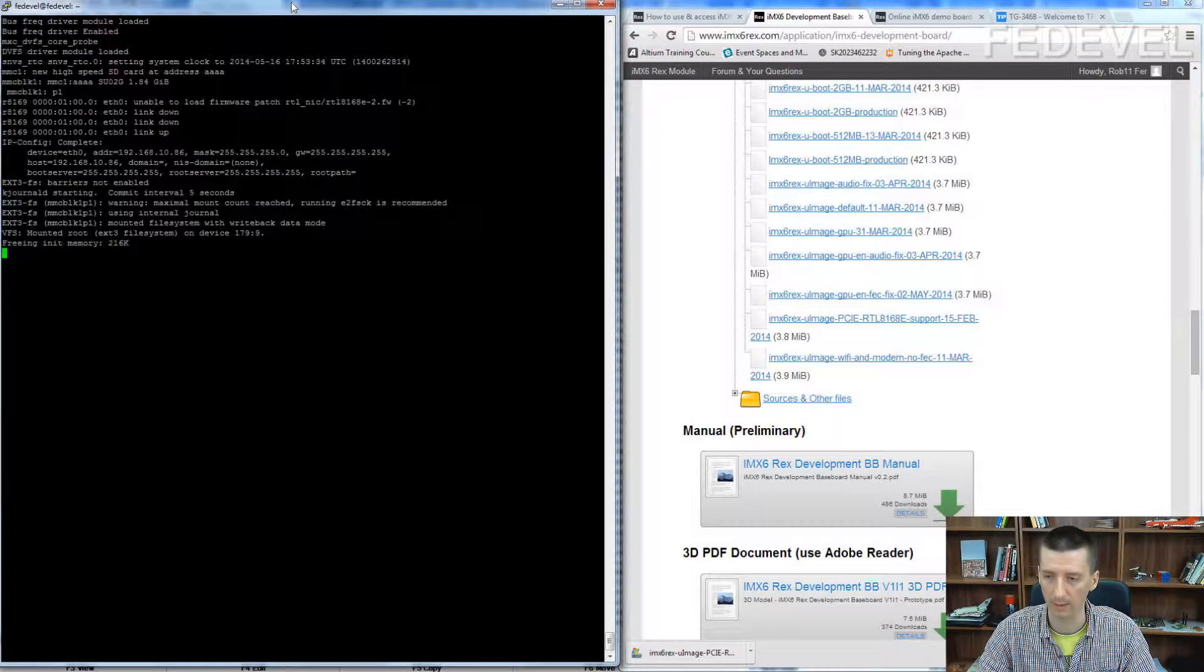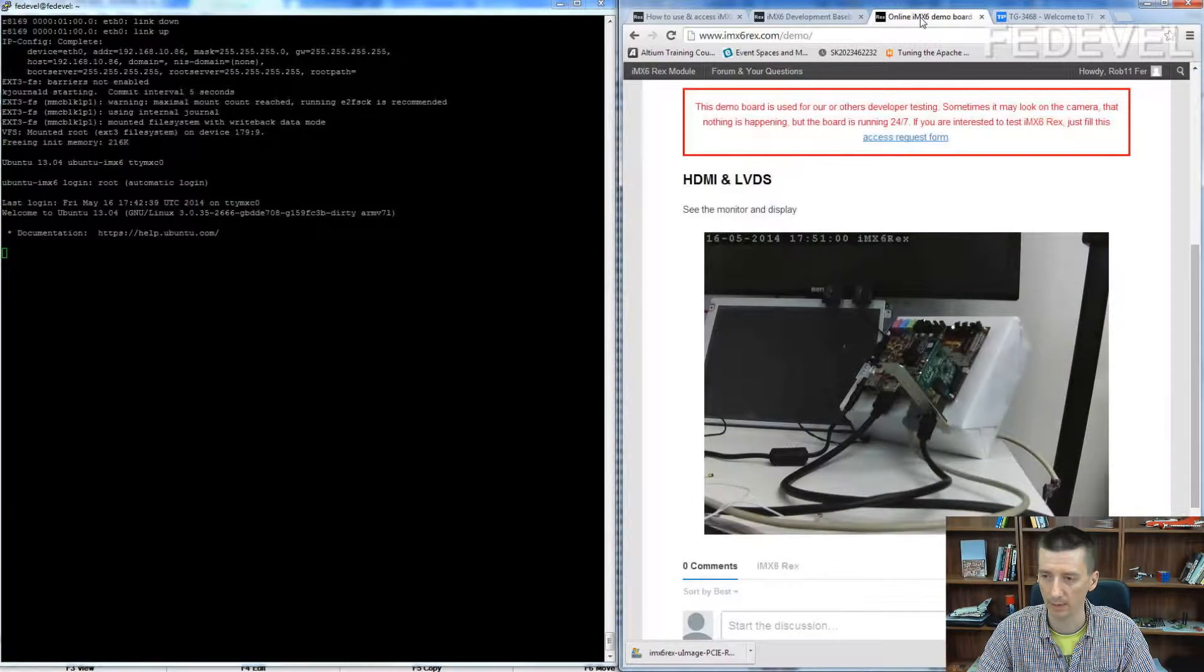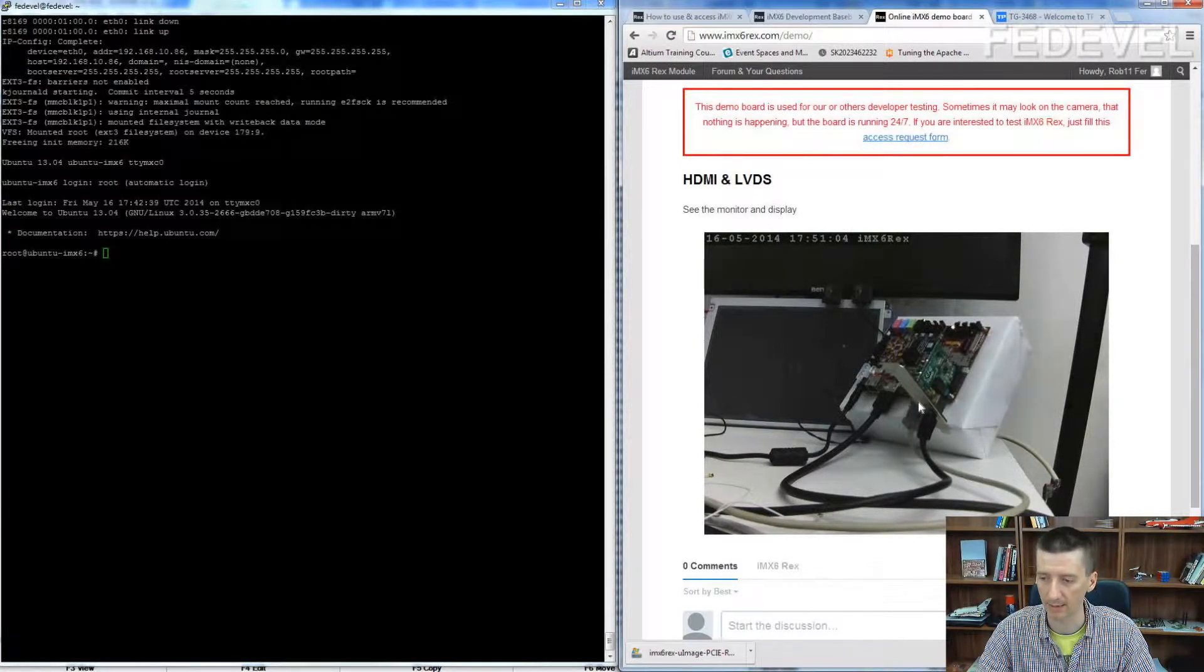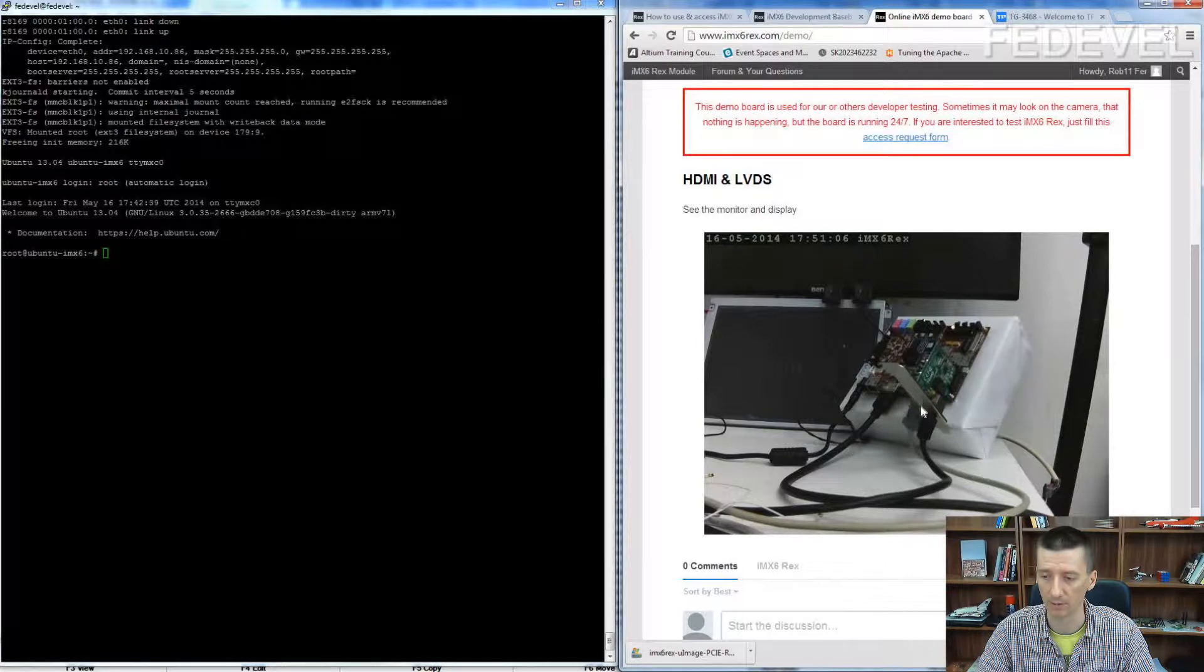Okay, I will click here so you can see our demo board and the LED of the Ethernet flashing.